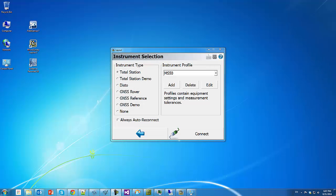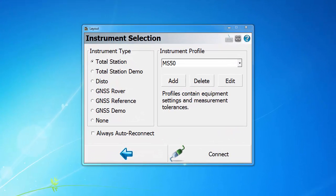In this video, I'm going to demonstrate several improvements we made in point scanning using the Leica MS-50 multistation, especially the video streaming feature using the onboard cameras. This feature is available in Field Genius, Layout, and Evidence Recorder. I'm going to use Microsurvey Layout as an example.